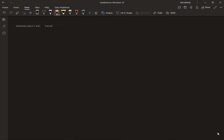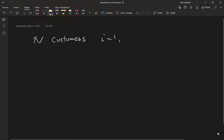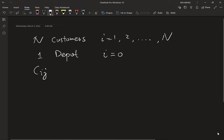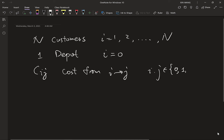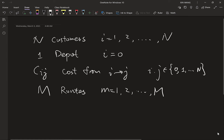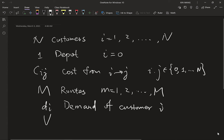We can use mixed integer programming to formulate the problem. We have N customers indexed from 1 to N, and one depot given index 0. We have the distance or cost C_IJ from location I to location J, where I, J belong to {0, 1, ..., N}. We have M trucks. The demand at each customer is D_I, and each truck has a capacity constraint V. These are our parameters.